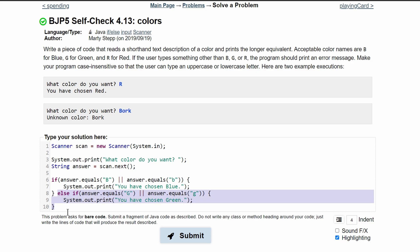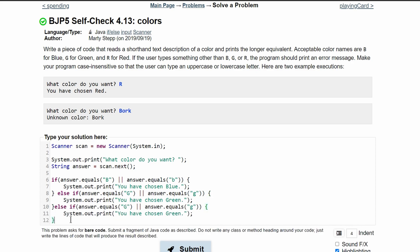We are going to have the same thing here, except for red. We have an R here, R here, and they have chosen red.